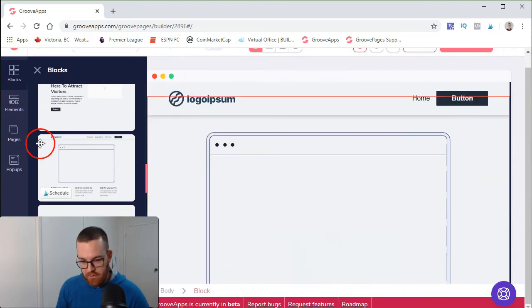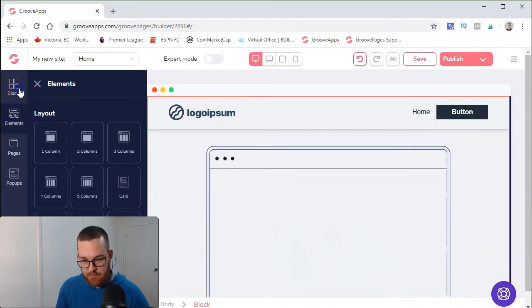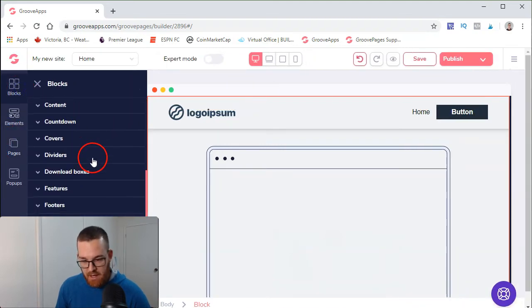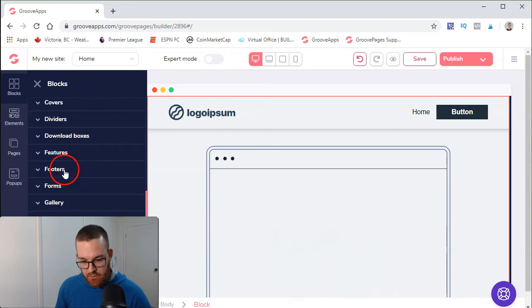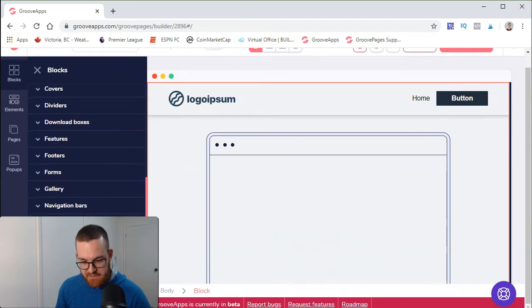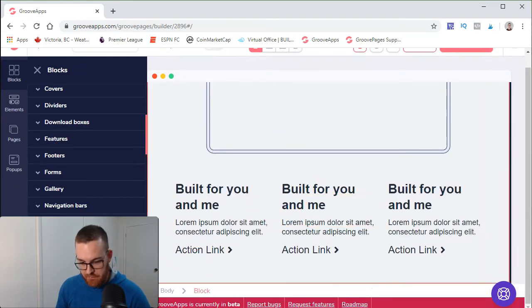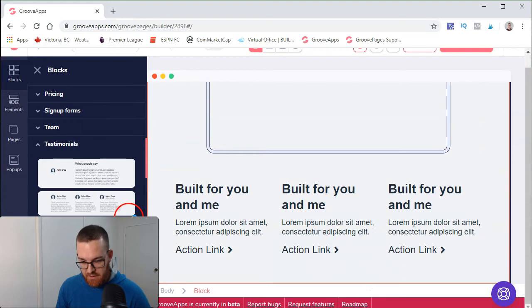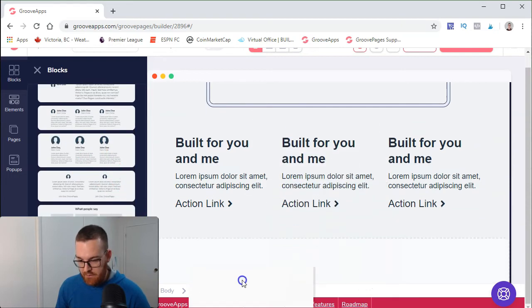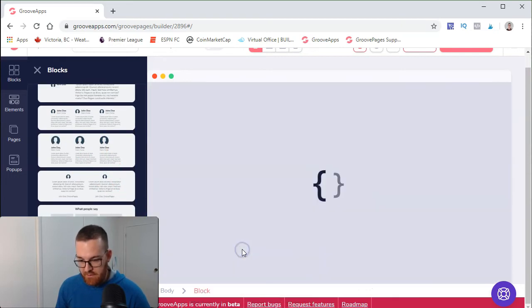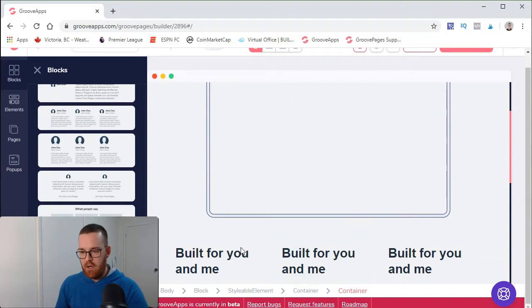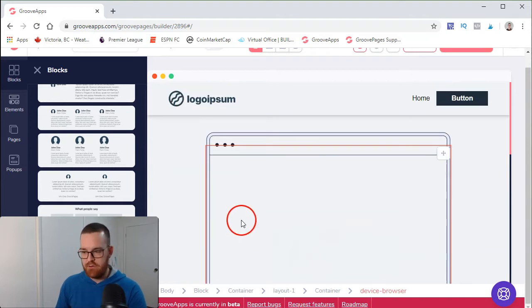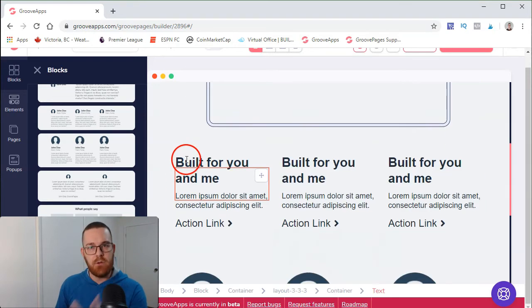You can go into blocks again, scroll down. Let's say testimonials could be underneath that portion. You would bring that down here, so it's really easy to use. Work on the layout first.